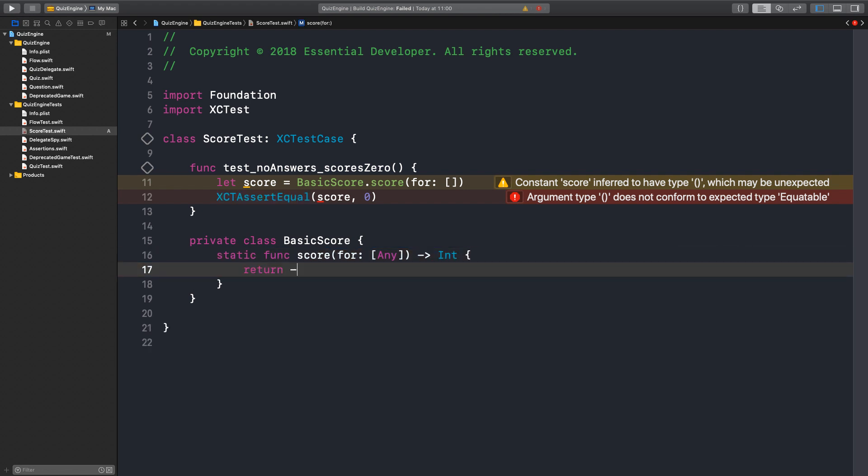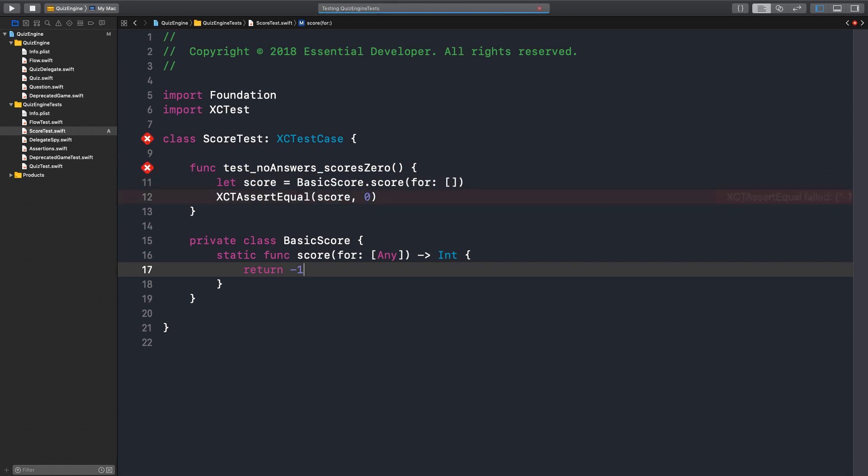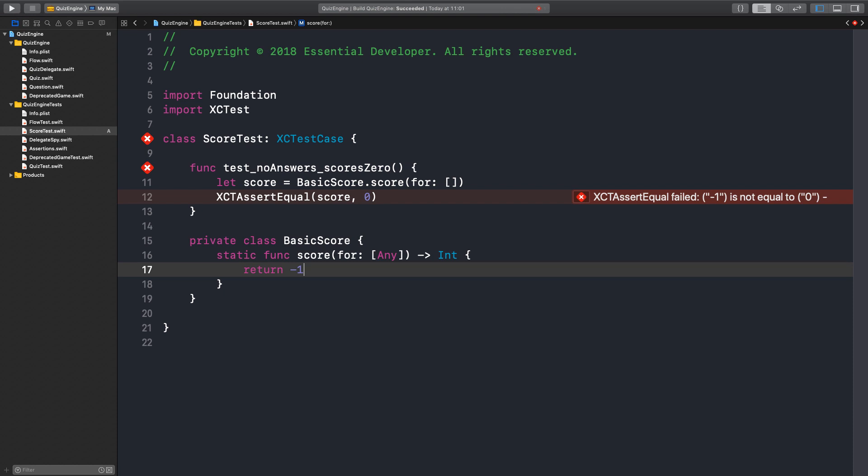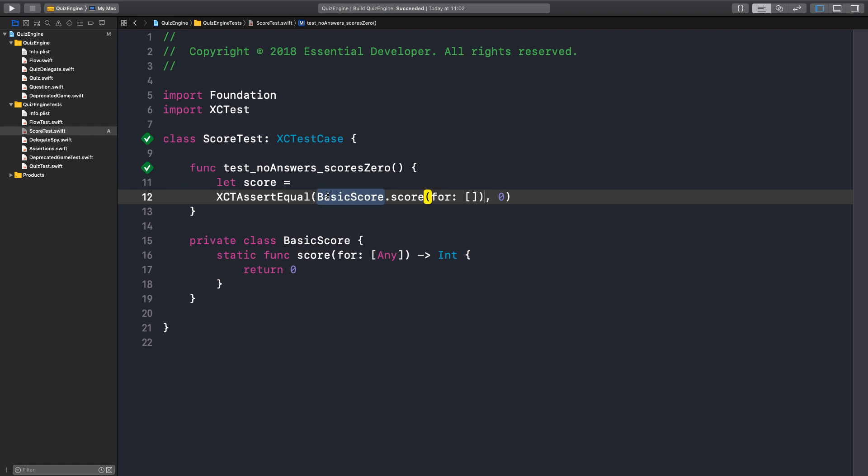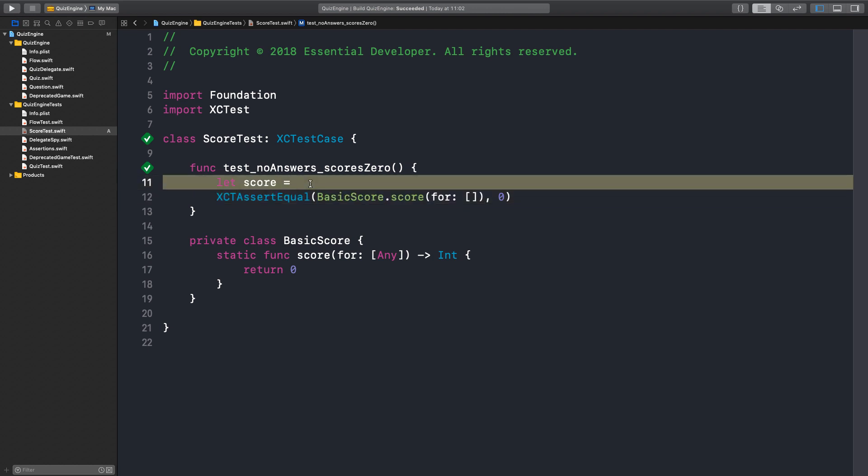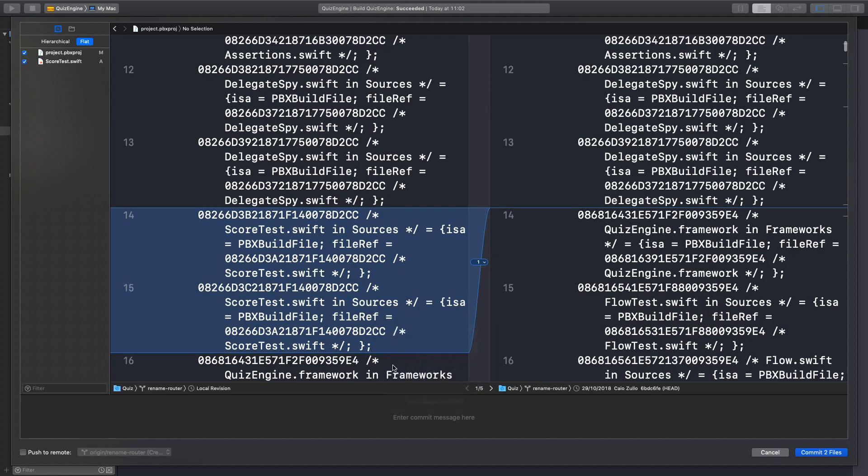And that's the thing here, that the basic score returns an int. Perhaps some other form of score can return a float, for instance, right? Can return anything. That's the whole point of abstracting the result and separating it from the flow. Because now the client has all the power to do whatever they want. We have a failing test because it returns minus one, expects it to be zero. Right. Now, let's return zero. Okay. We can even inline this in the assertion. Yeah, I like that. Okay. Commit this. Scoring empty answers scores zero.